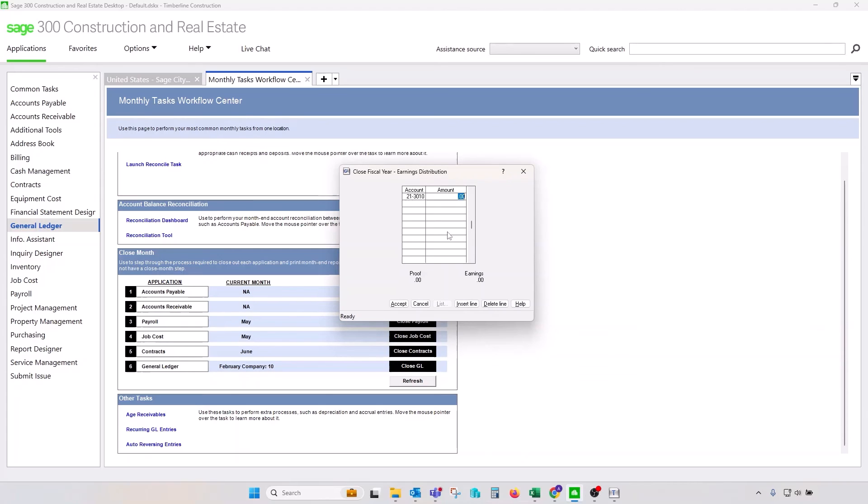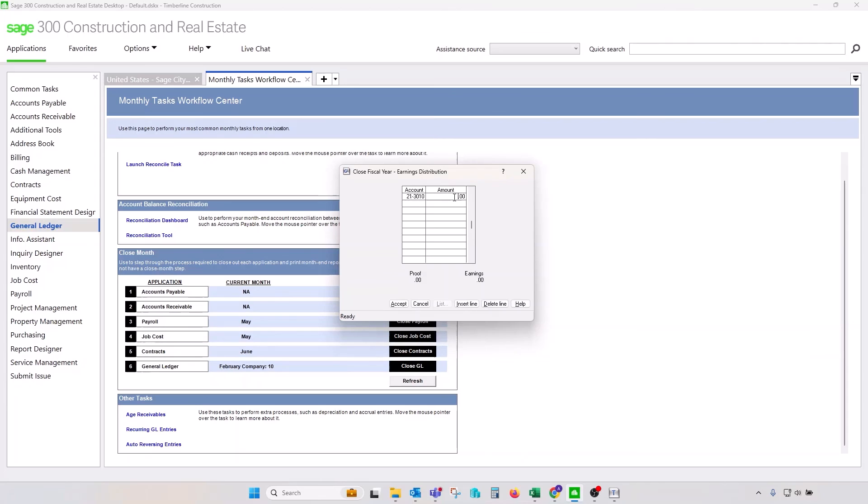However, in regular circumstances, this number would read actual changes to retained earnings. So year end closing procedure will close out all P&L accounts. It will restate retained earnings and move your fiscal year forward by one year.